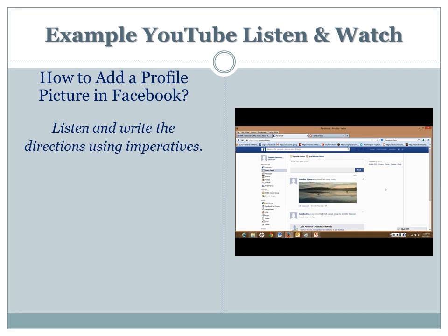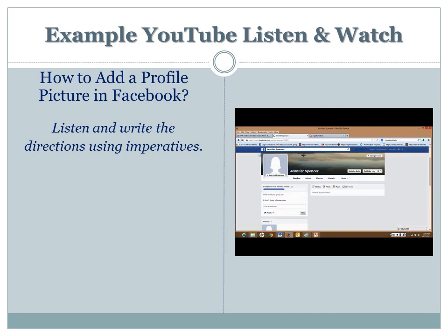first you can go up to your name, click on it, then you go to 'Add Profile Picture.' You can take a picture, or you can upload a picture. I'm going to upload a picture.